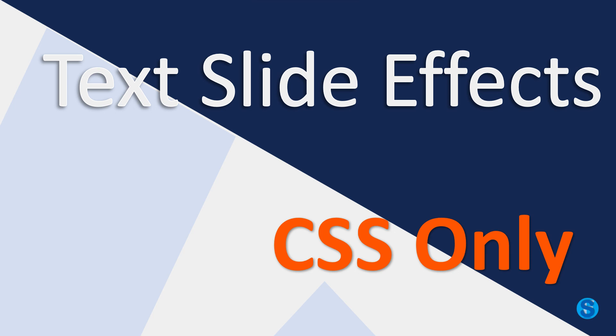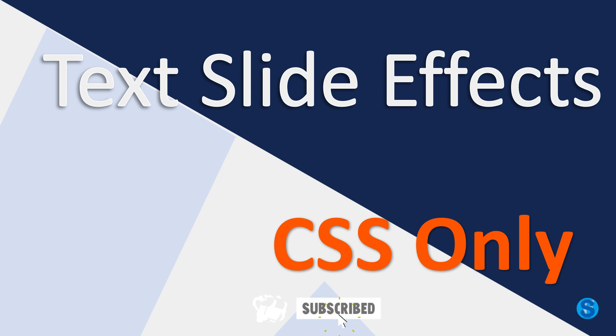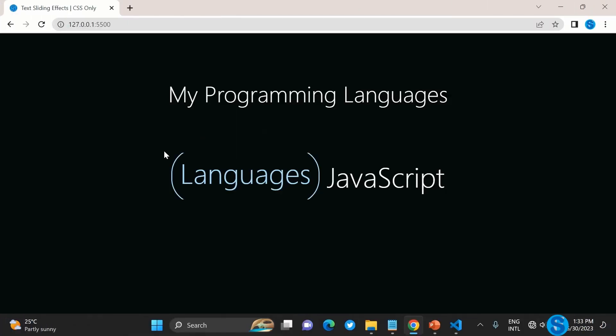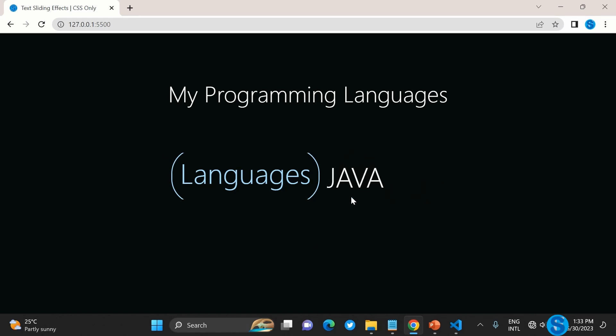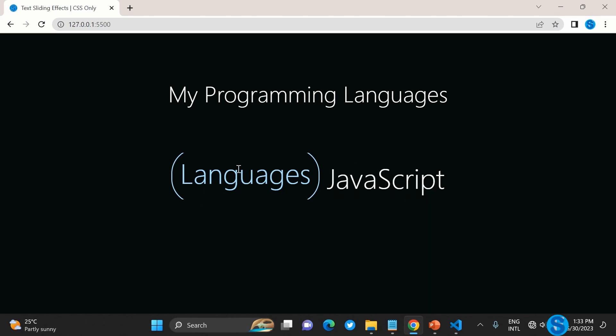Welcome to another video from Syntax Flow. Today's episode will be creating a very mini application. I want to show how we can create a text slide effect.